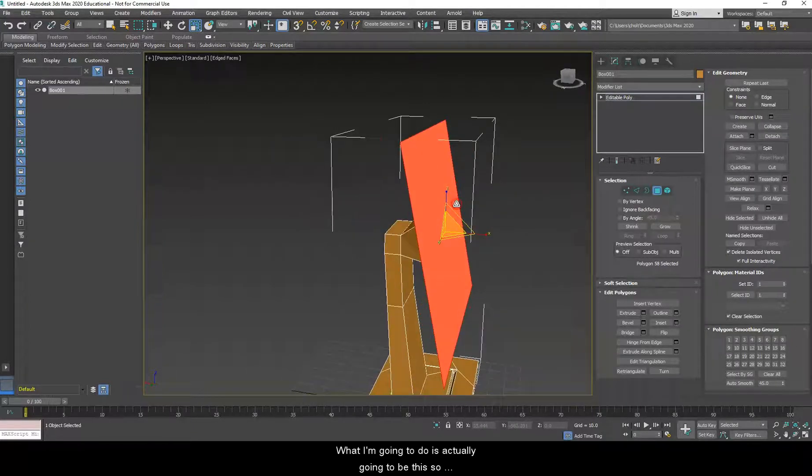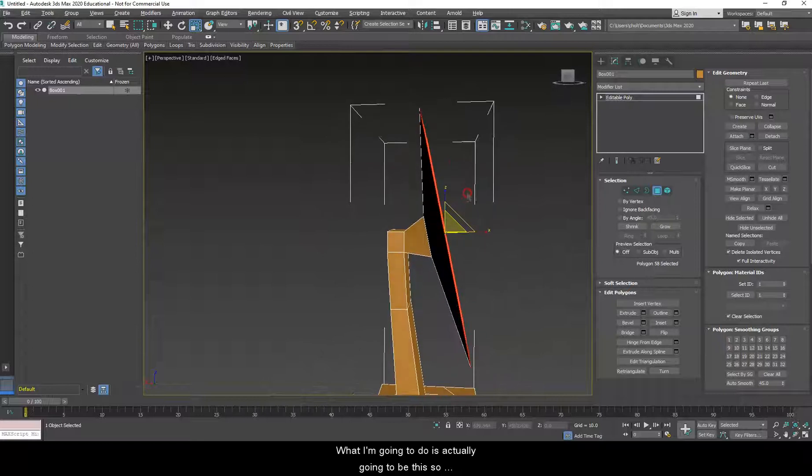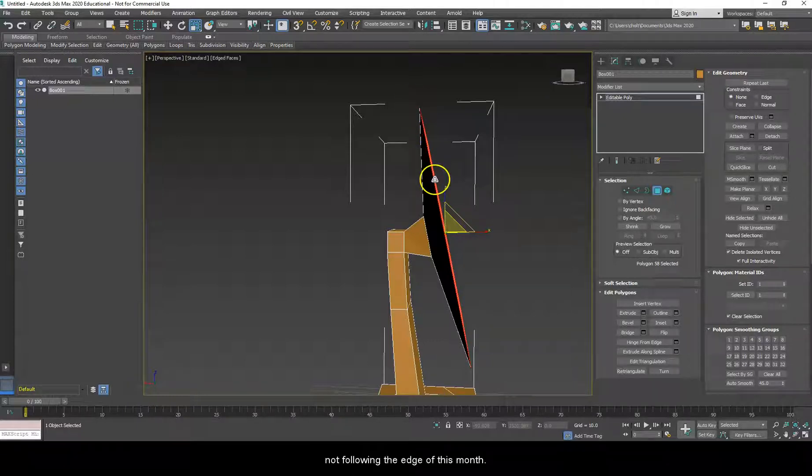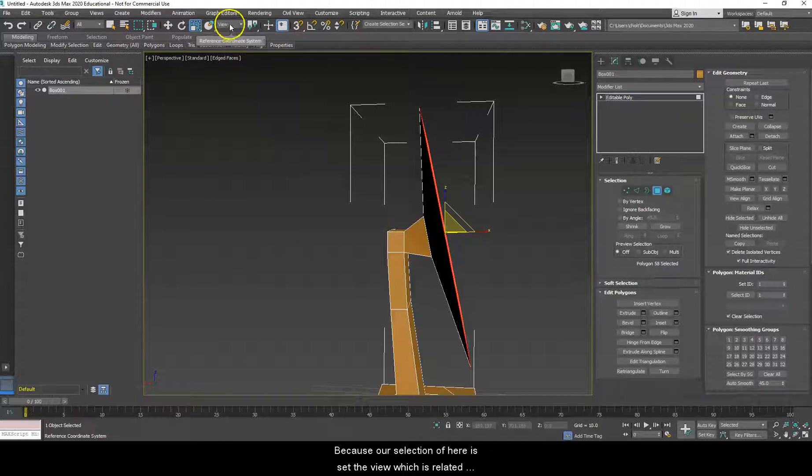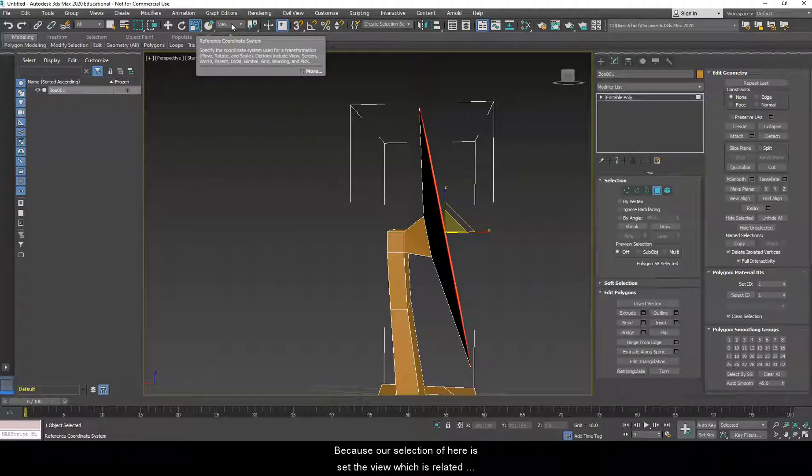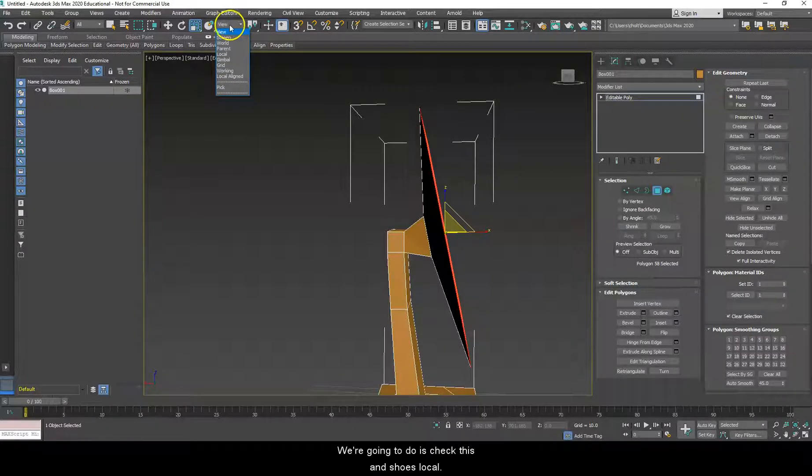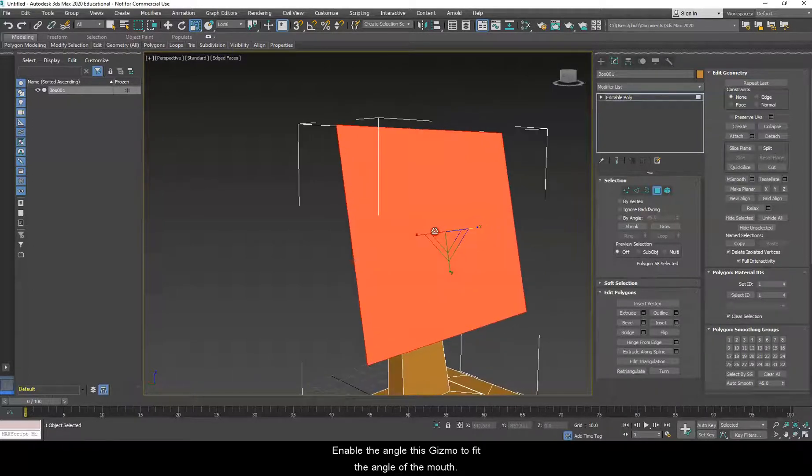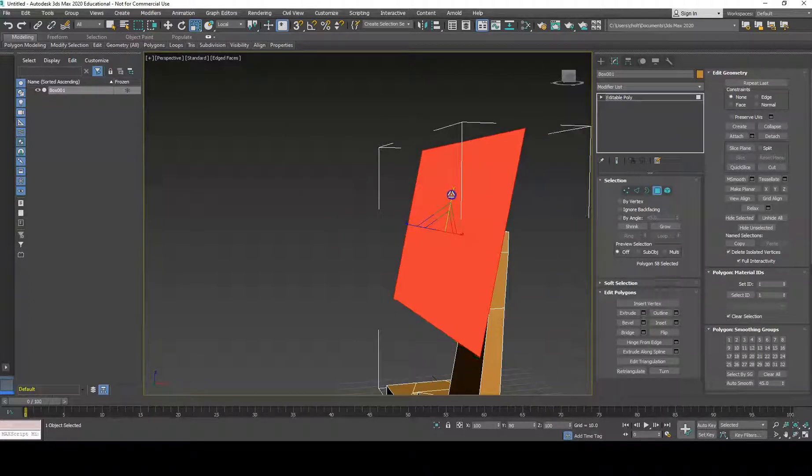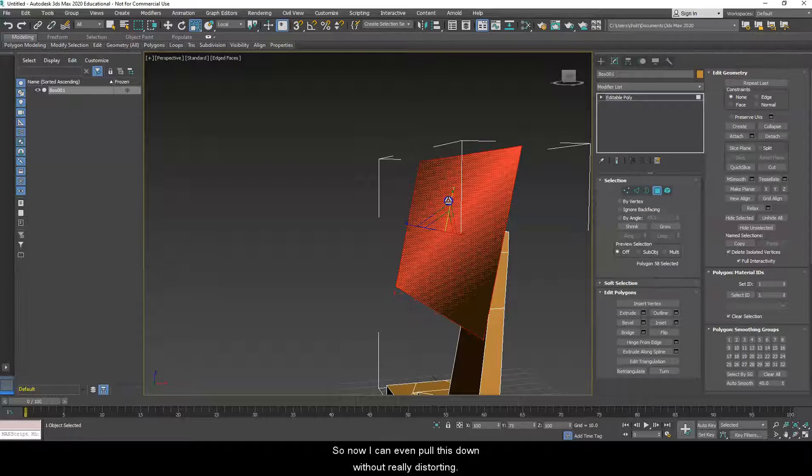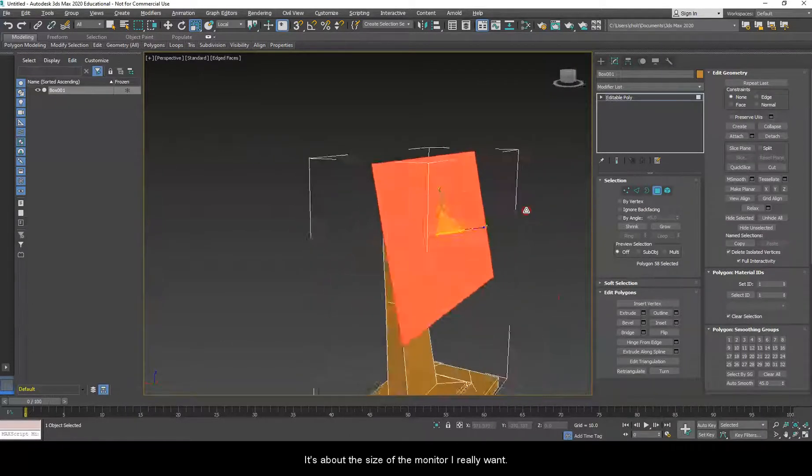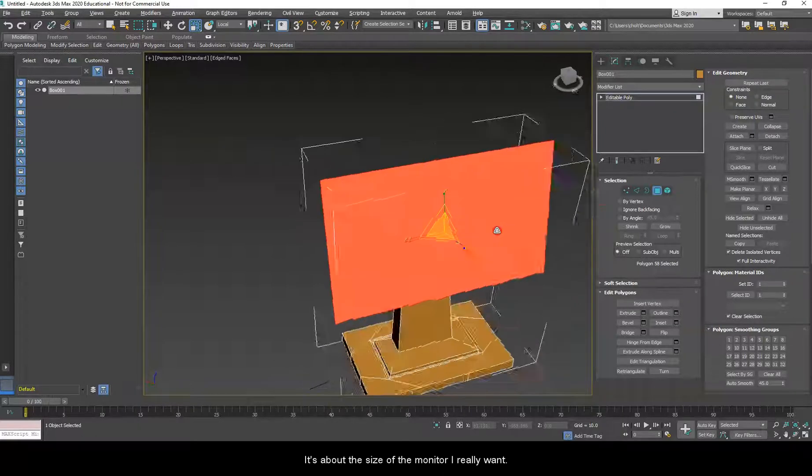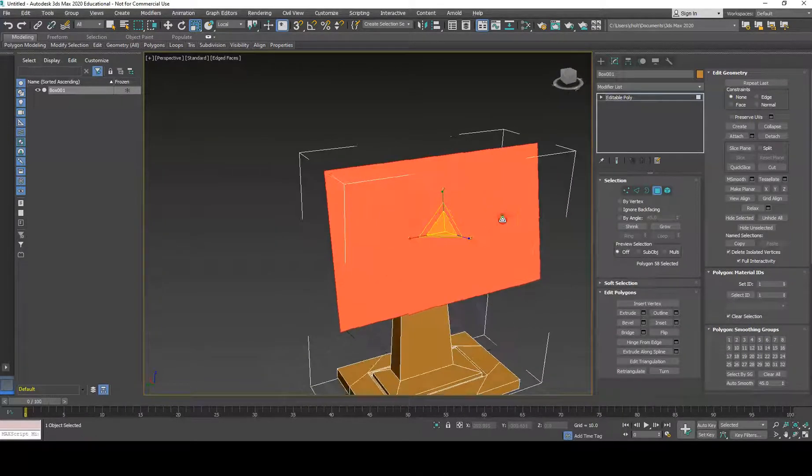So, you will notice that this angle for the tool here, this gizmo, is not following the edge of this monitor. That's because, currently, our selection up here is set to view, which is related to the world axes. What we're going to do is check this and choose local, and it will change the angle of this gizmo to fit the angle of the model. So, now I can evenly pull this down without really distorting it until it's about the size of the monitor I really want.